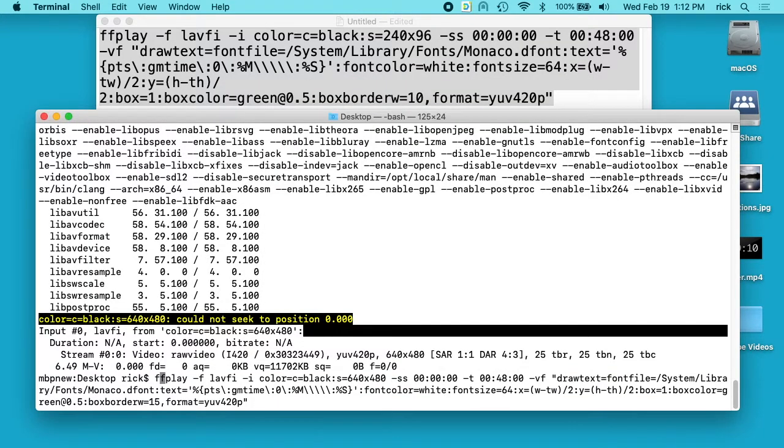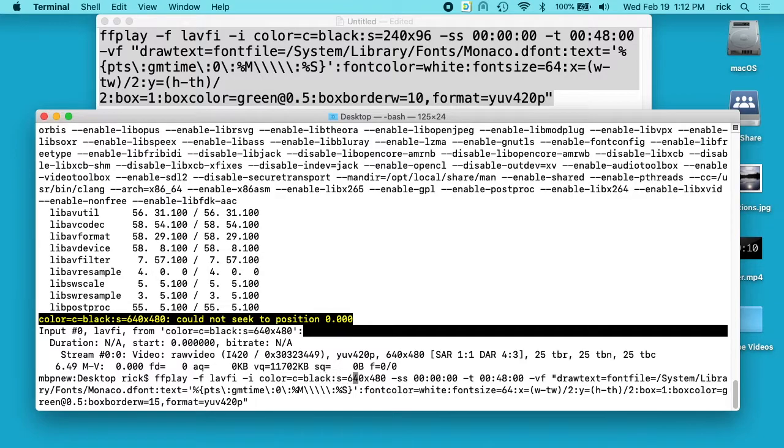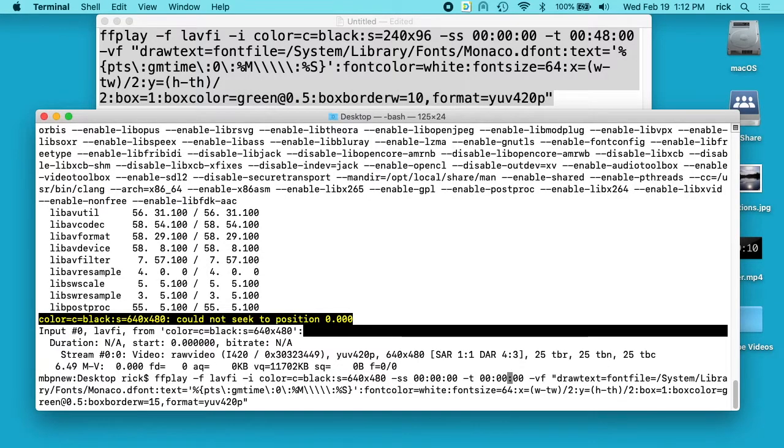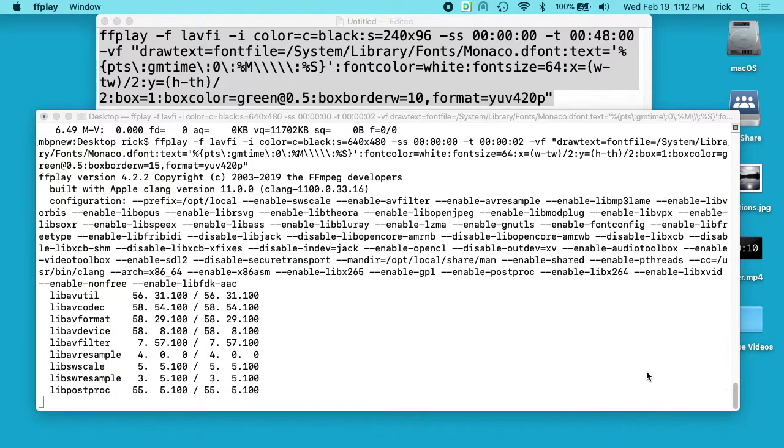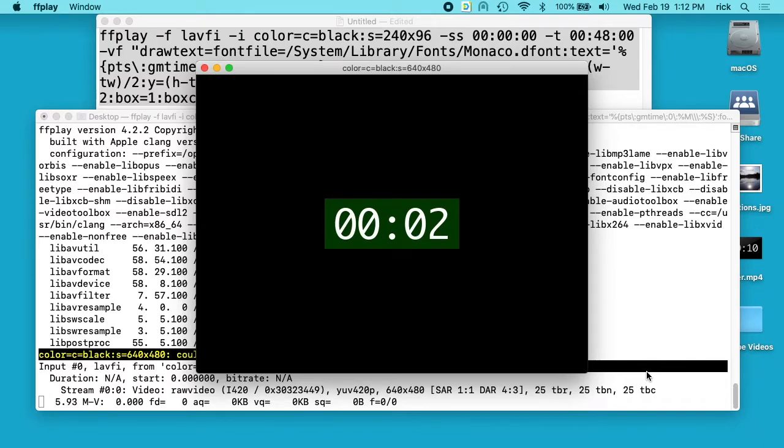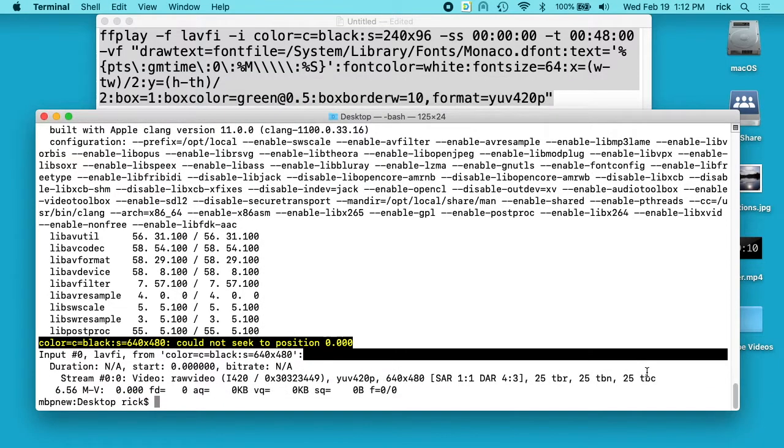And then we can change the time here. I have this set for 48 minutes. I'll change that just to run for 2 seconds. So when this is done running, it stays up on the screen. You have to hit Q to exit, but it just ran to 2 seconds.